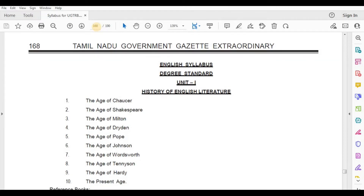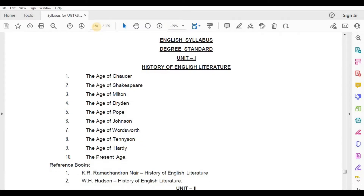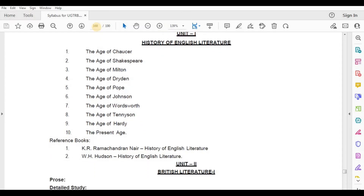The 10th path in the present age. This is a reference book. You will talk about K.R. Ramachandra Nawaiyar History of English Literature. This is a reference book in English class. You will also talk about W.H. Hudson, History of English Literature.